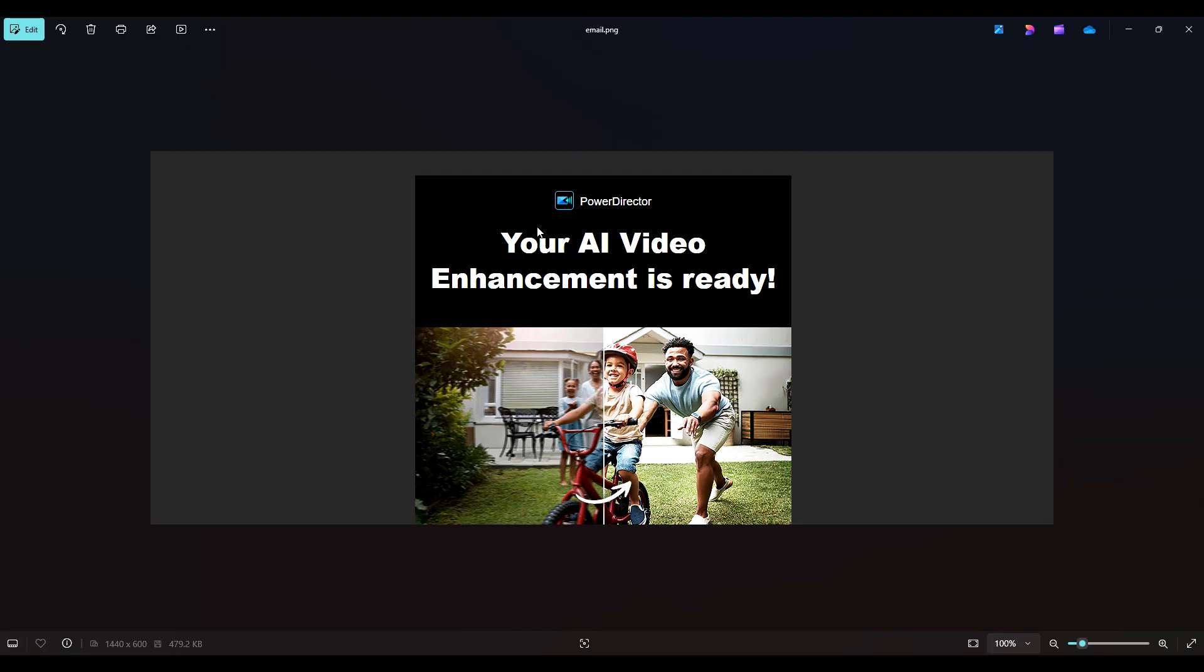All right. So probably within two minutes, I received an email letting me know that my video enhancement is ready. So again, it's about a 20 second video. And so two minutes in response time, pretty good.